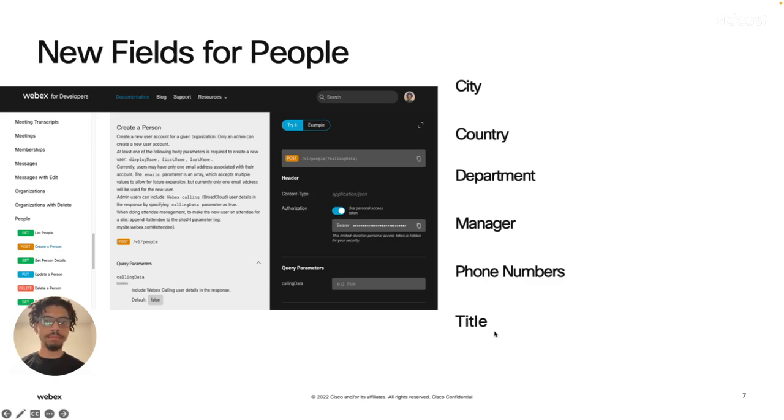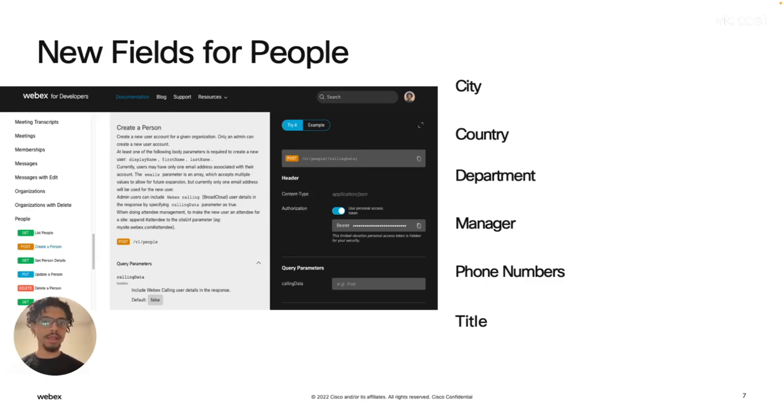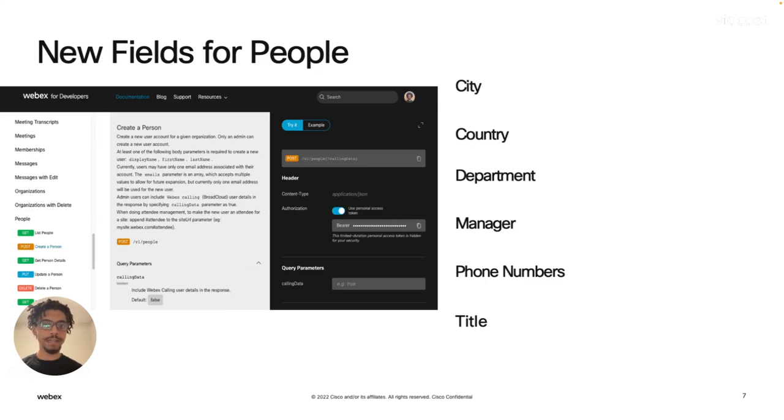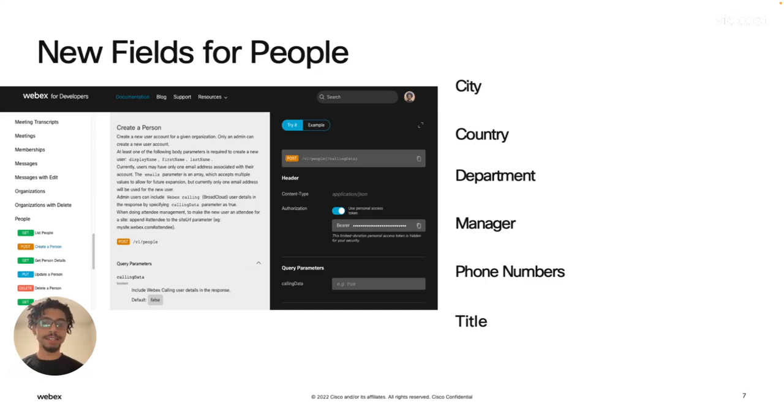this lets admins go ahead and provision a user's account right in the onboarding process. One note for that is you will want to make sure you have the directory connector feature turned off or else that will not work. And make sure to visit the docs to read more on that.